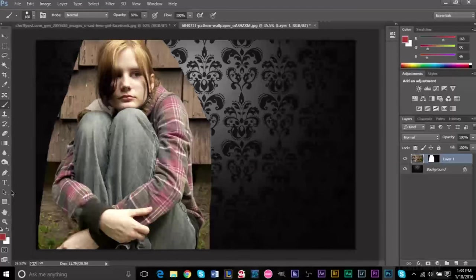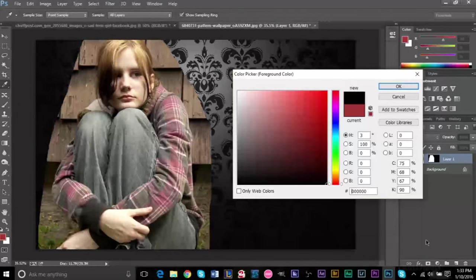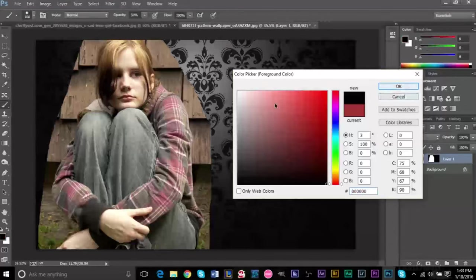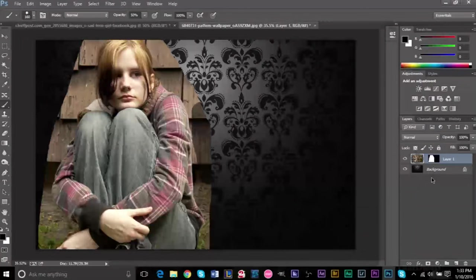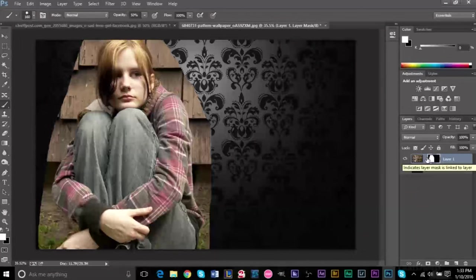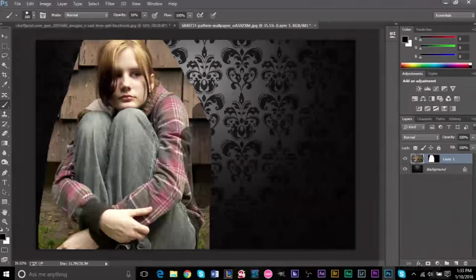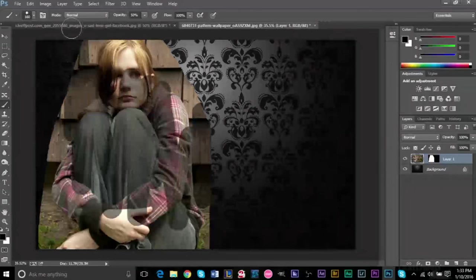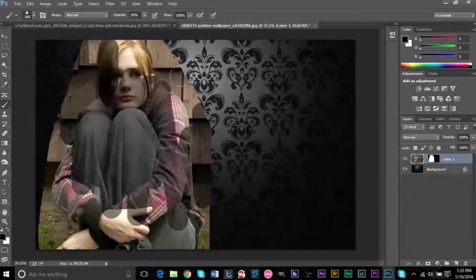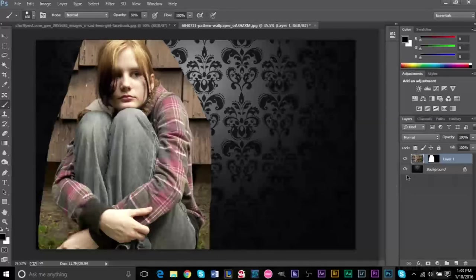Make sure you're coloring on the layer mask. As you saw, I just colored on the original layer, and this is what happens when you color on the original layer: you start coloring over it, you start making the original layer black. You don't want to do that. You want to make sure you're always coloring on the layer mask.